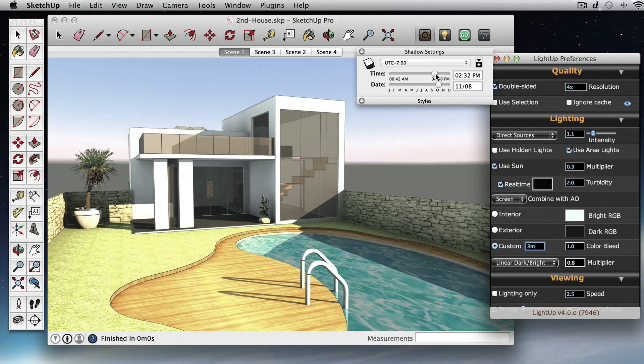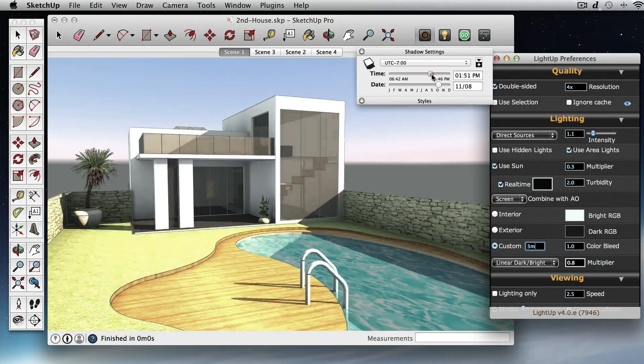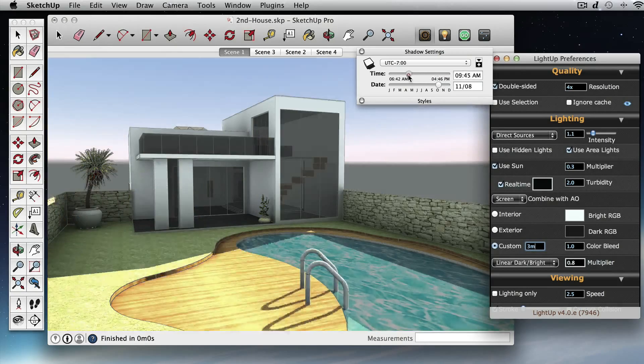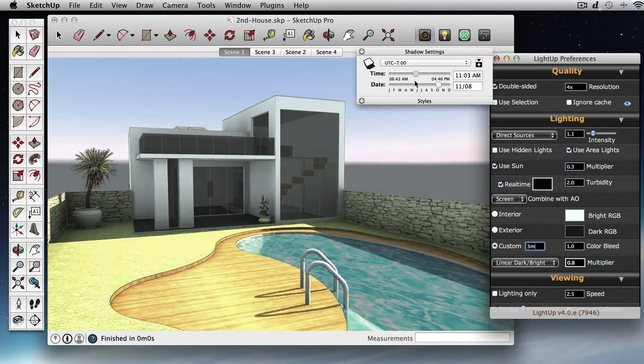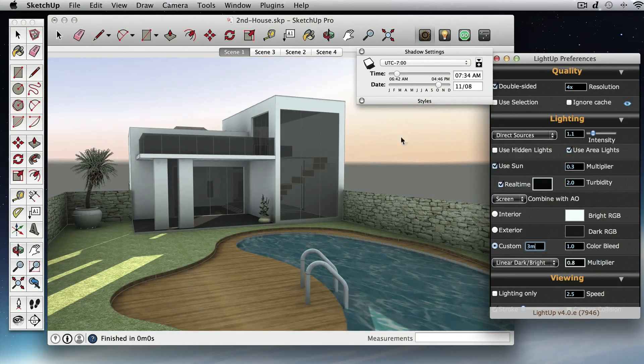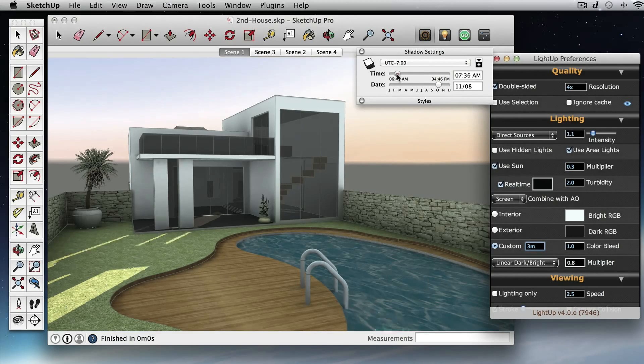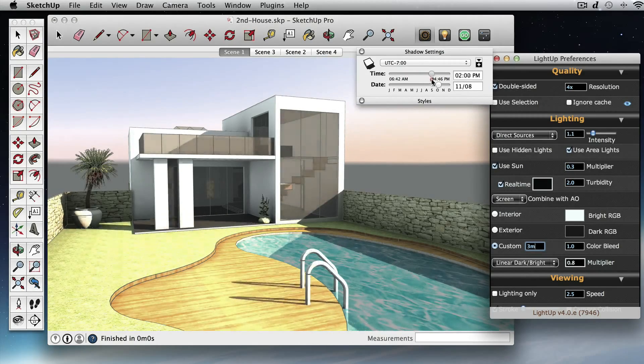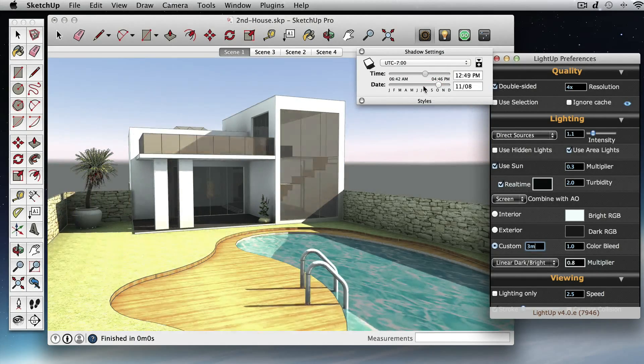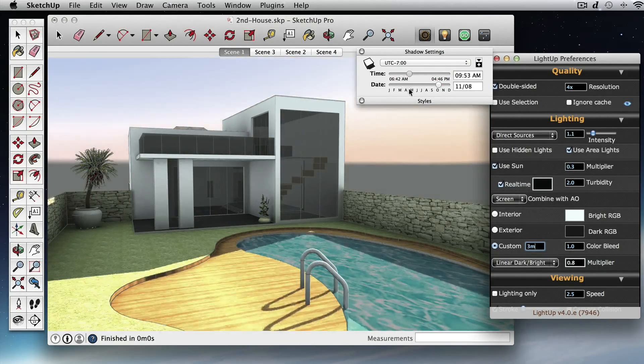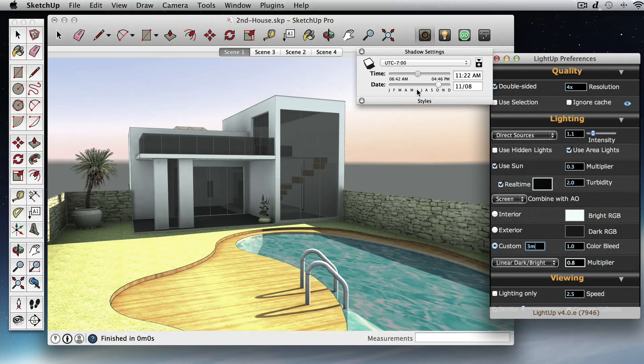So that's just in a few seconds we can set up something. You'll notice LightUp has added a physical sky as a backdrop.